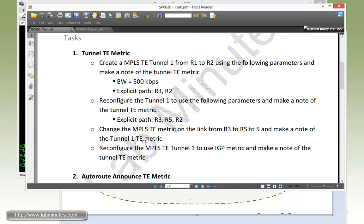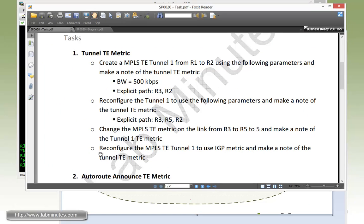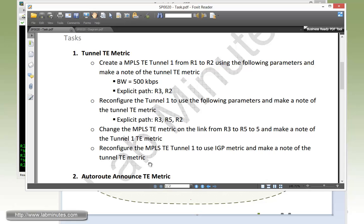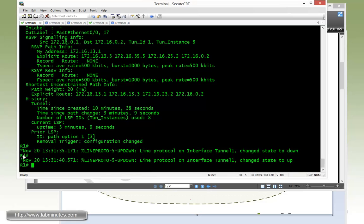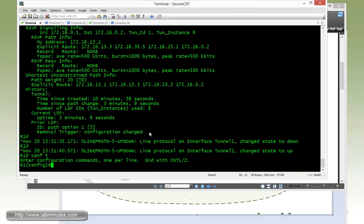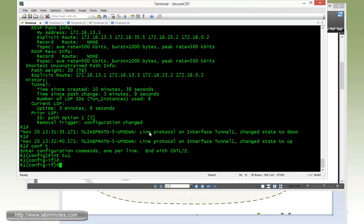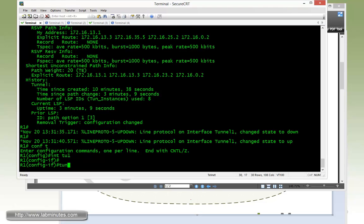And the final subtask is for us to reconfigure MPLS TE tunnel 1 to use IGP metric. And this is because by default the tunnel actually uses the TE metric. And then we have to make a note of the tunnel TE metric one more time. So in order for the tunnel to use the IGP metric instead of the TE metric, that is a tunnel interface command.